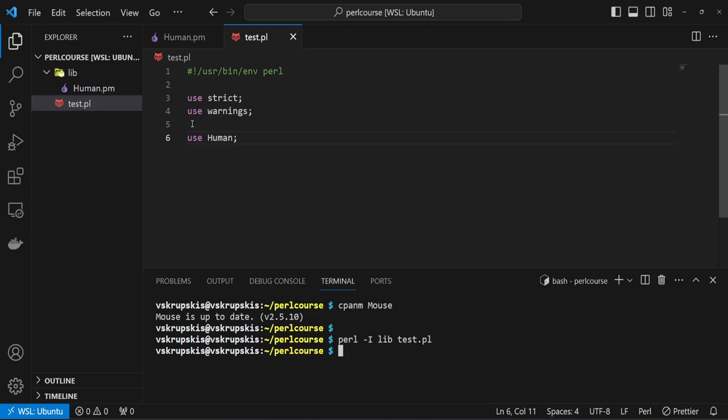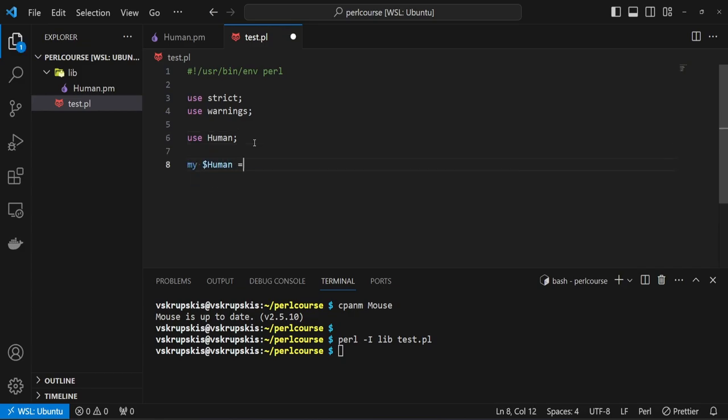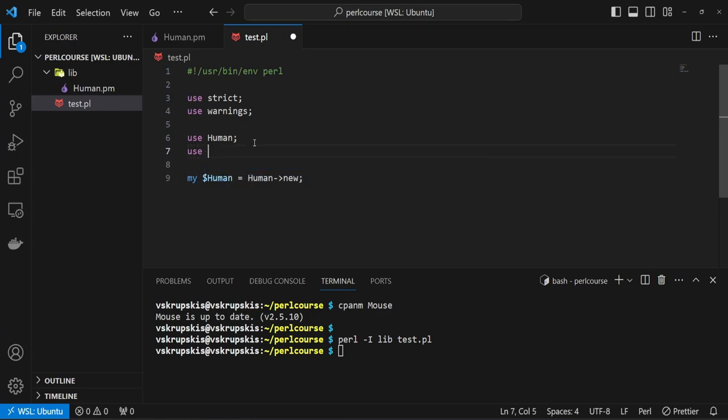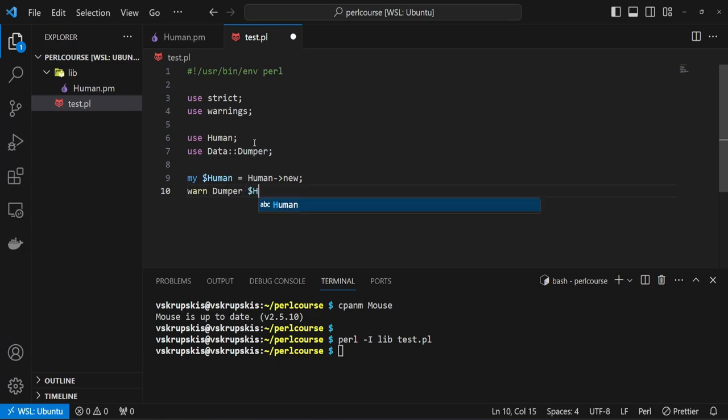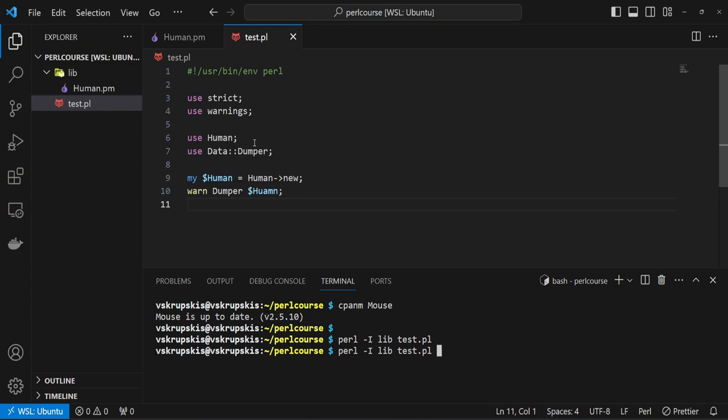So let's continue and create a human instance from this class. Let's say my variable name, which I'm going to call human, equals human arrow notation new. I'm going to use the Data Dumper to log out the human variable to see what it contains. After we have defined the human variable, we can say warn Dumper dollar sign human ending with semicolon. If I save that,